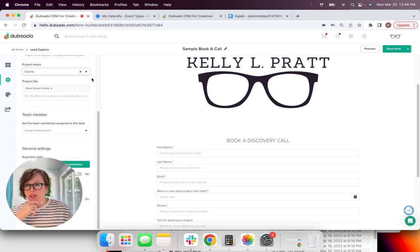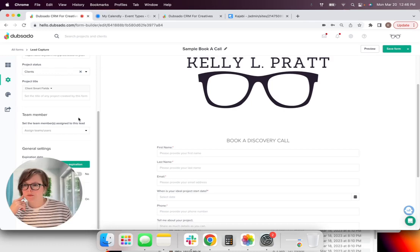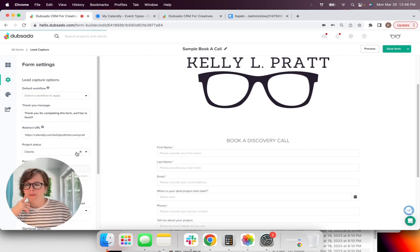We're going to go right back over here to Dubsado. Perfect. And so we're still inside our form that we just created. And we're going to go over here. Click form settings. And let's see, redirect.